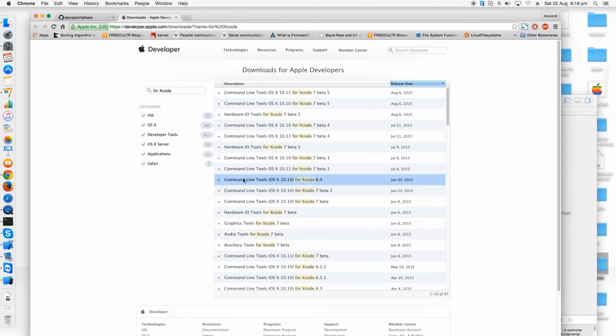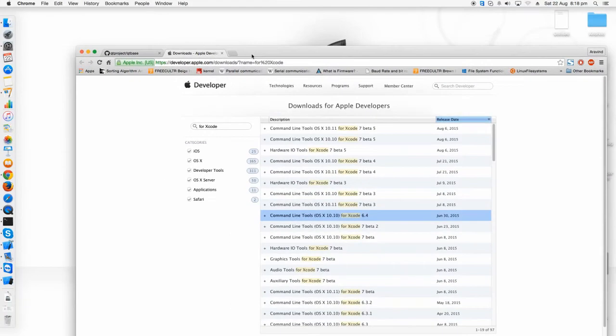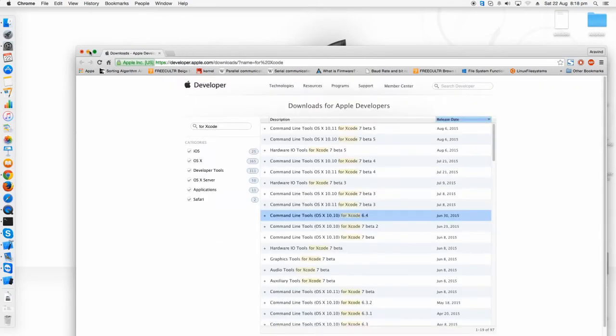If you don't have one, you can download it from here. In my case I have already downloaded it, so I just ignore this step.